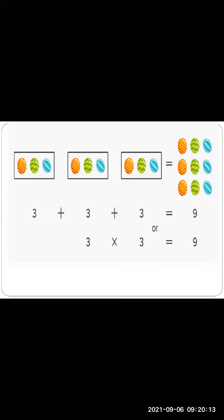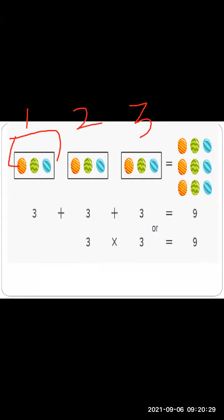Here you can see 3 groups of balls — a first group, second group, and third group. In each group there are 3 balls. In the first group there are 3 balls, in the second group there are 3 balls, and in the third group there are 3 balls.